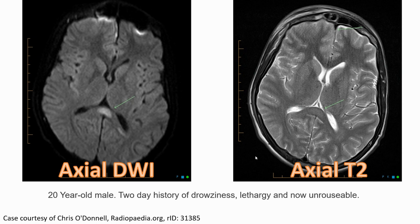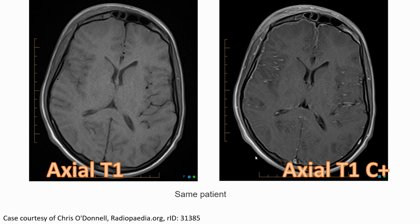Another patient: a 20-year-old man with a history of drowsiness, lethargy, and unconsciousness. On axial DWI, we can see hyperintensity in the splenium. On axial T2, we saw very subtle hyperintensity in the splenium. On axial T1, the signal is isointense — no abnormality identified. On axial T1 with contrast, there is also no enhancement.